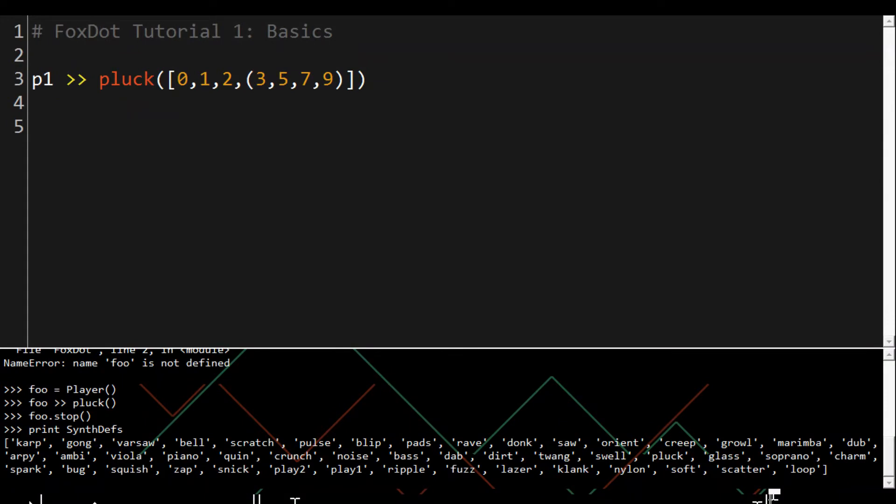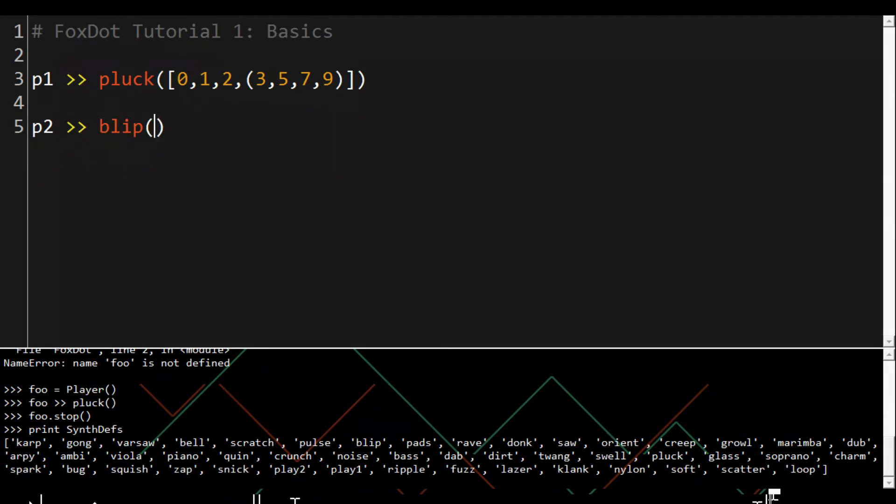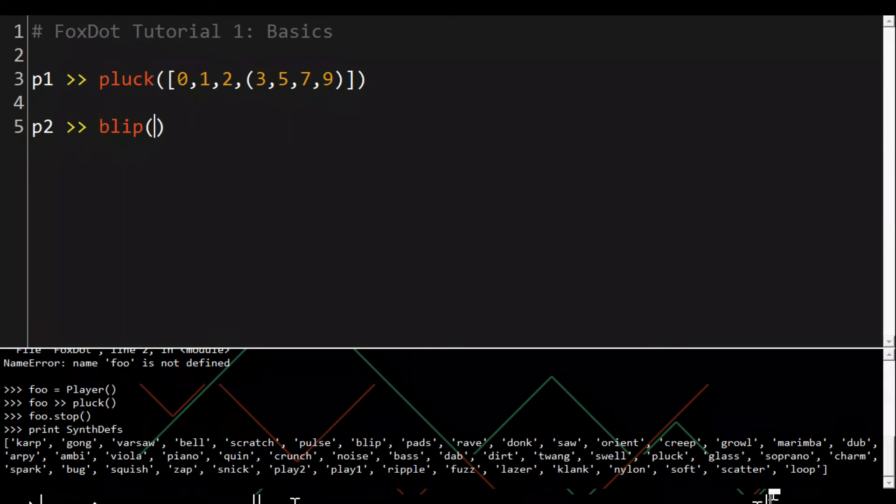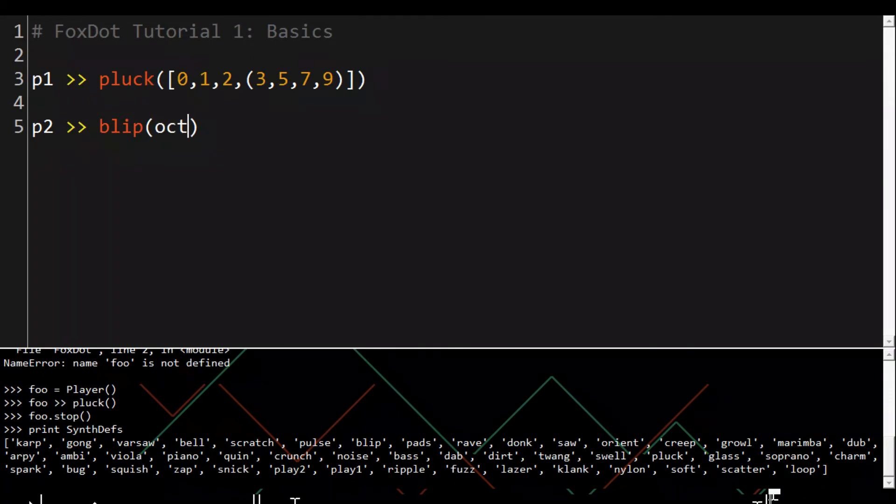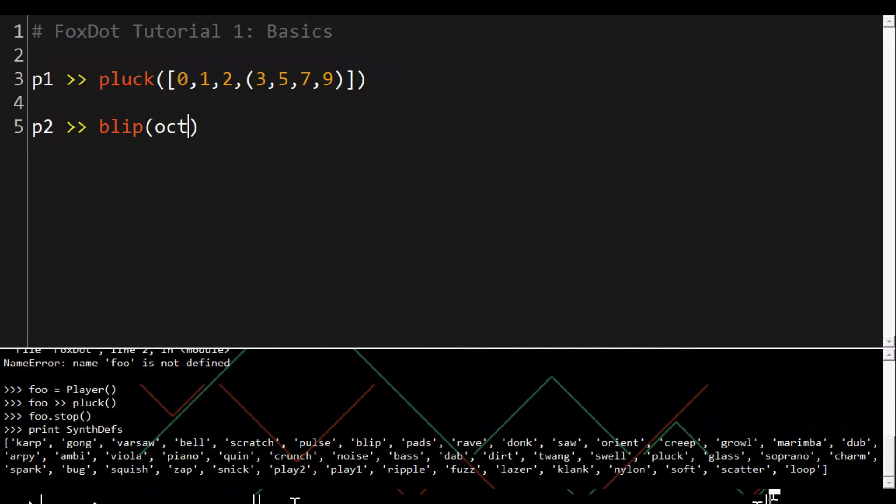Let's create a new player object with a different synth def. We can use keyword arguments to set the attributes other than pitch such as the octave or duration. The default octave is 5 so if you want to use a lower octave we can set oct which is short for octave to 4.